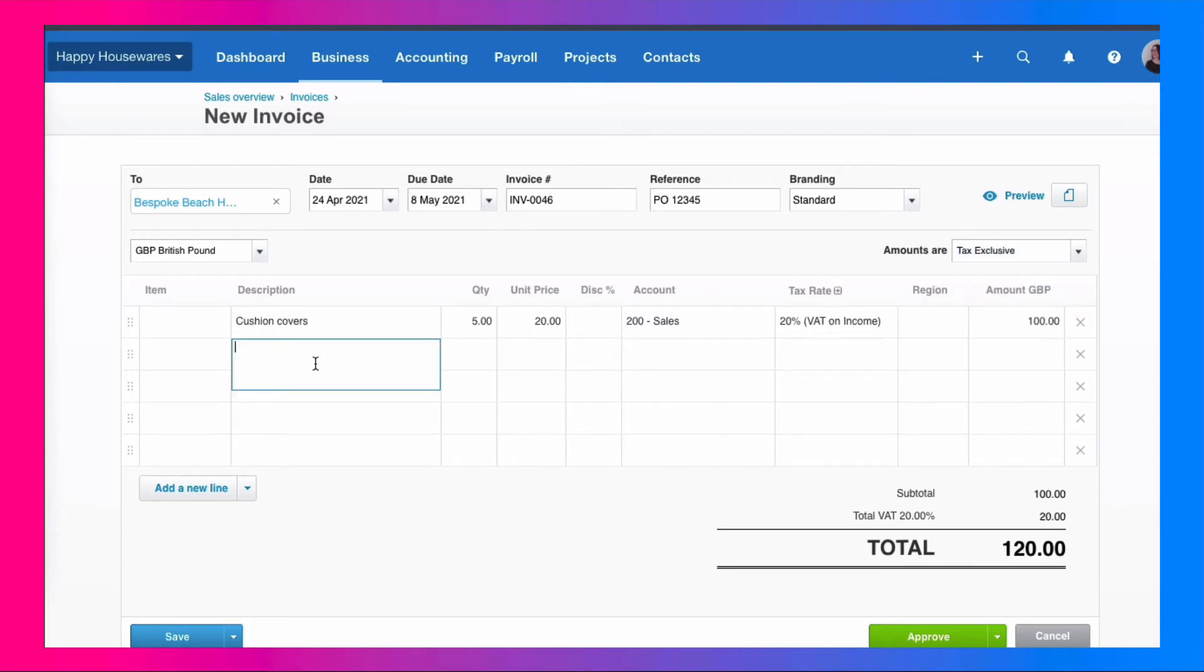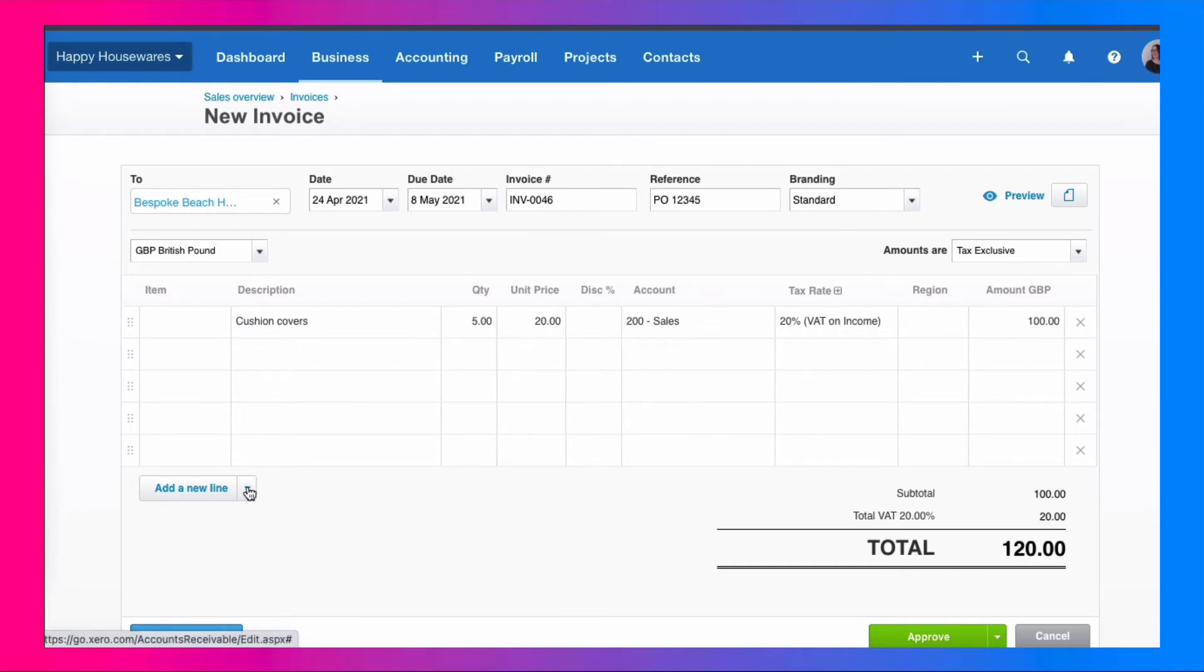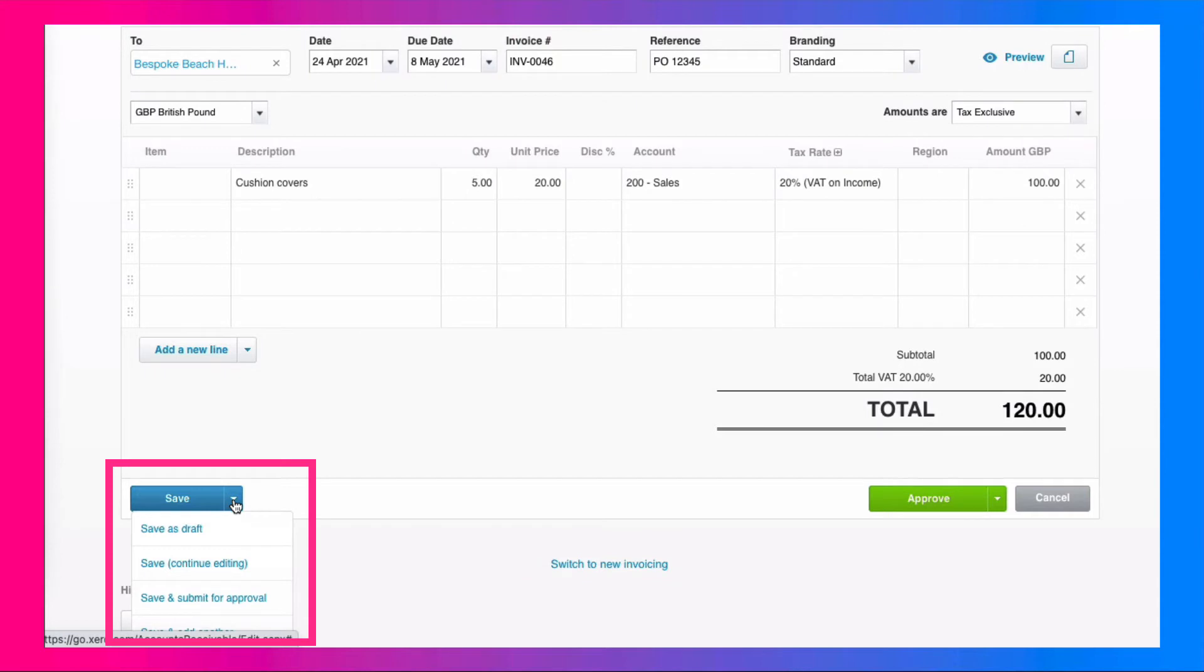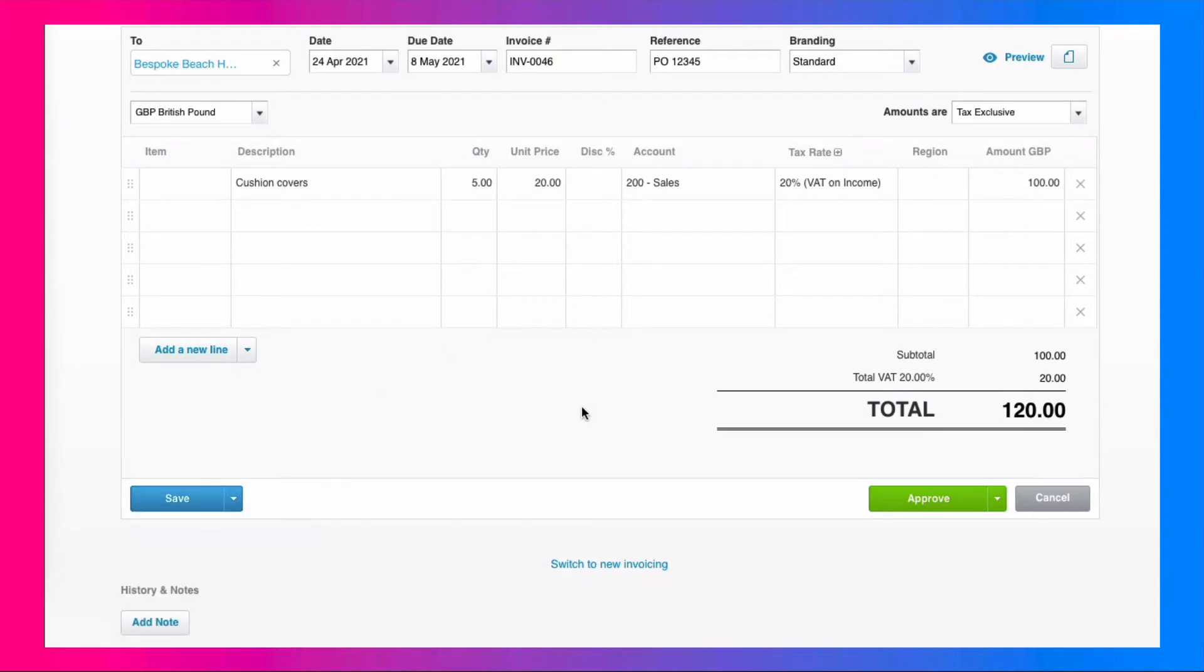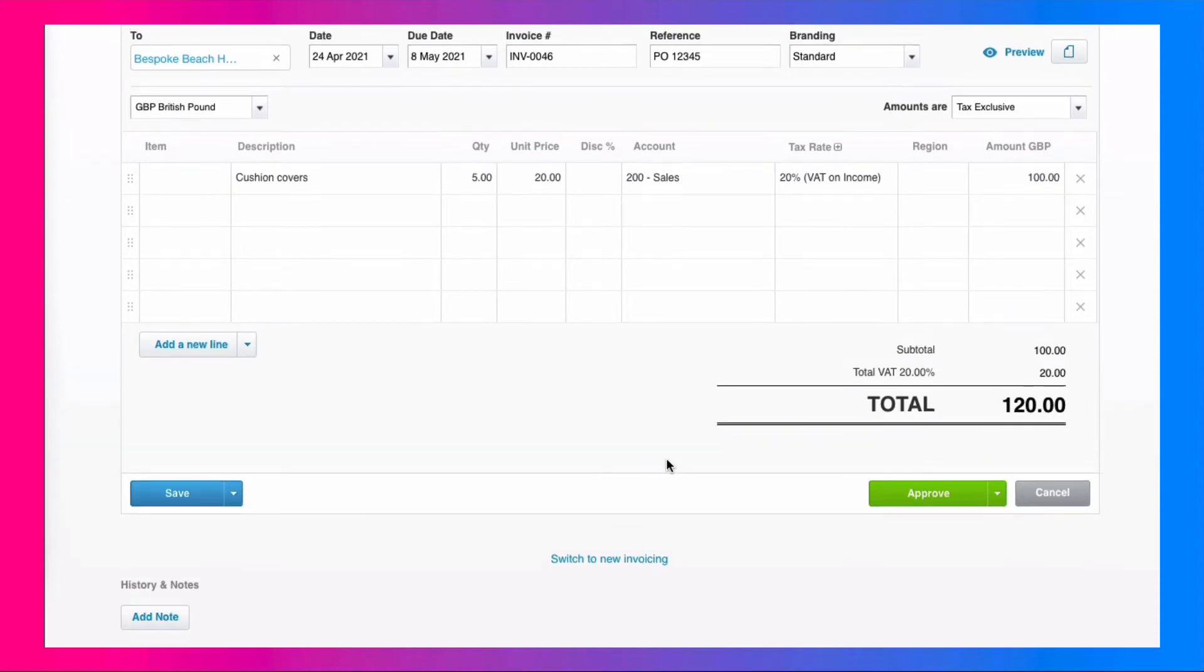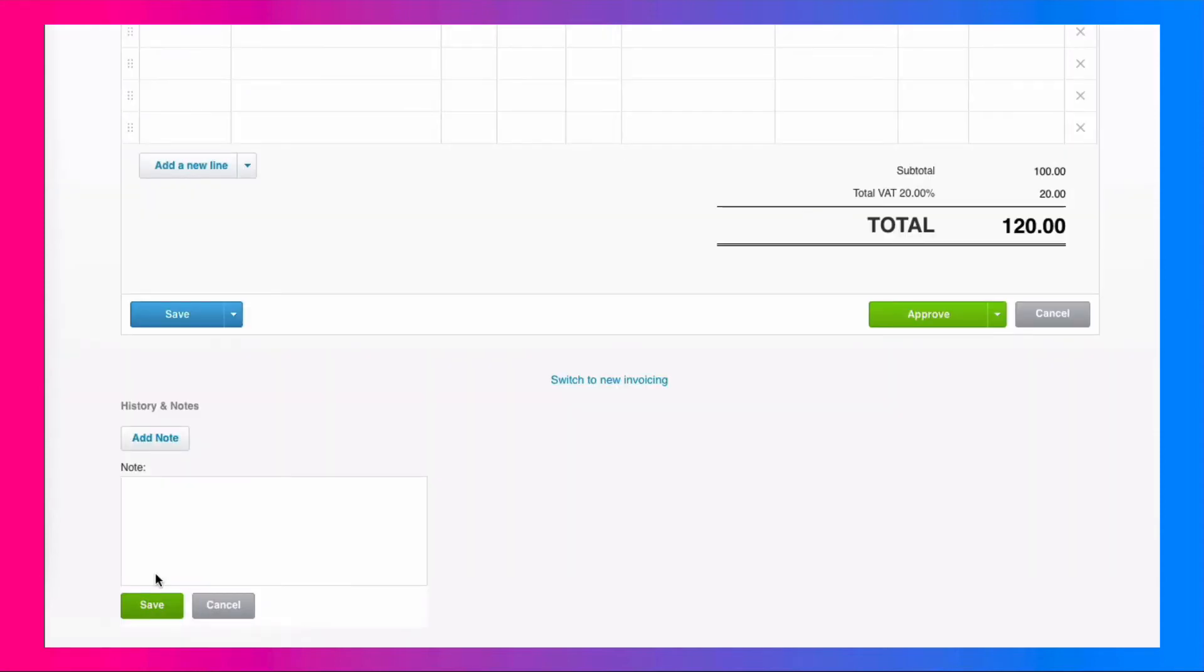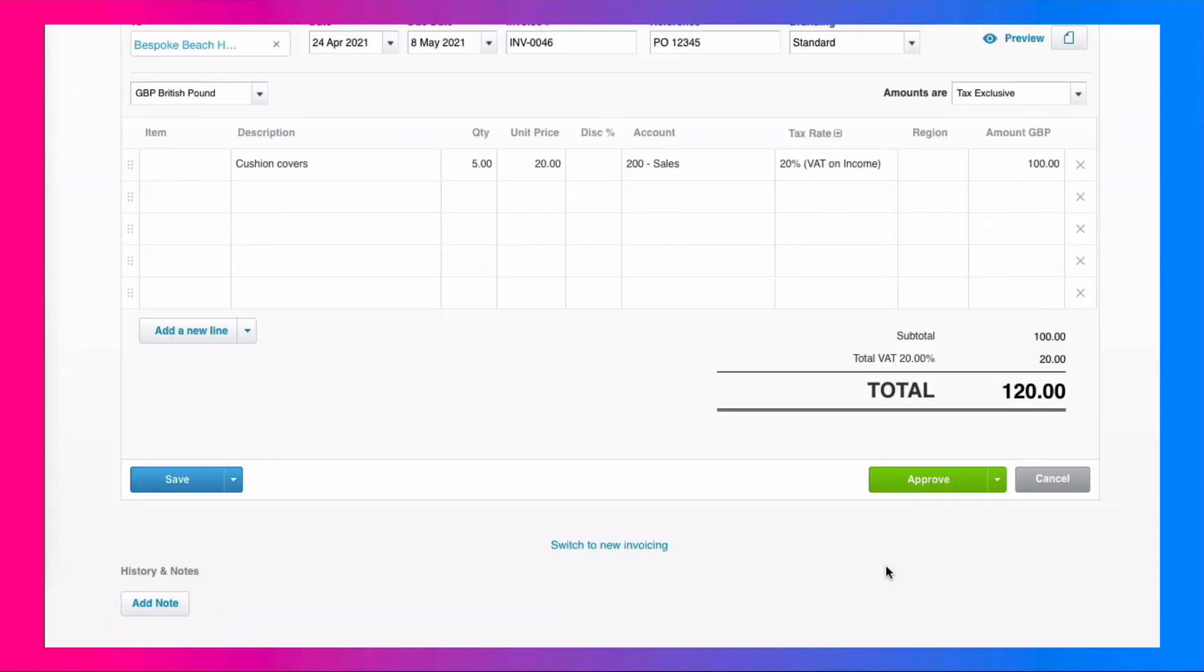If you needed to continue adding further lines, you can keep going. We've got five lines on our screen. If we needed more, we could add them. Then when we get down to the bottom of our screen, if we needed to save our invoice as a draft and come back to it, you can save it as a draft here. If we were finished with our invoice, we could go to the green and choose approve. We can also add some notes. So if there was anything you needed to add, you might want to refer back to, you can choose add note and fill something in. We're happy with our invoice. We're going to approve it.